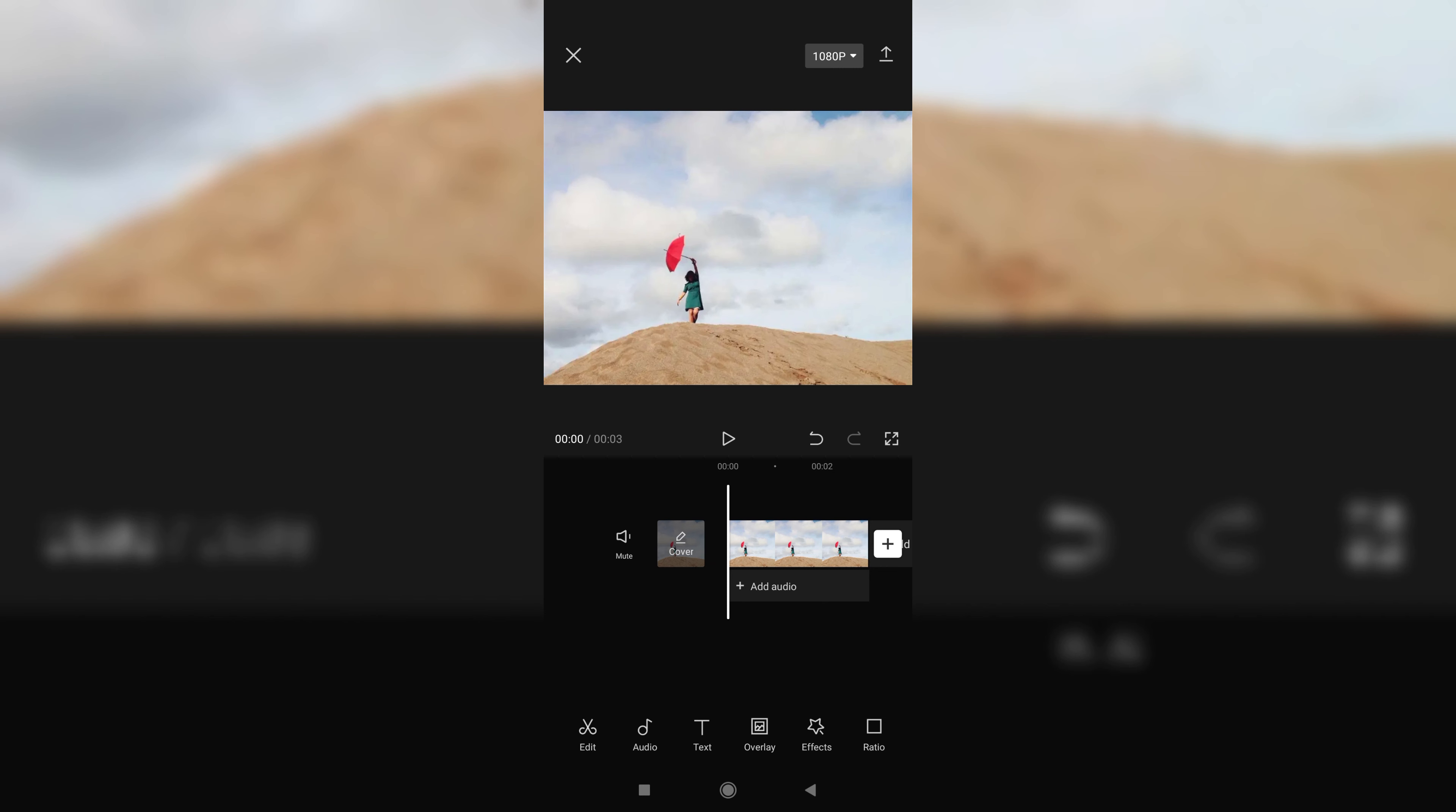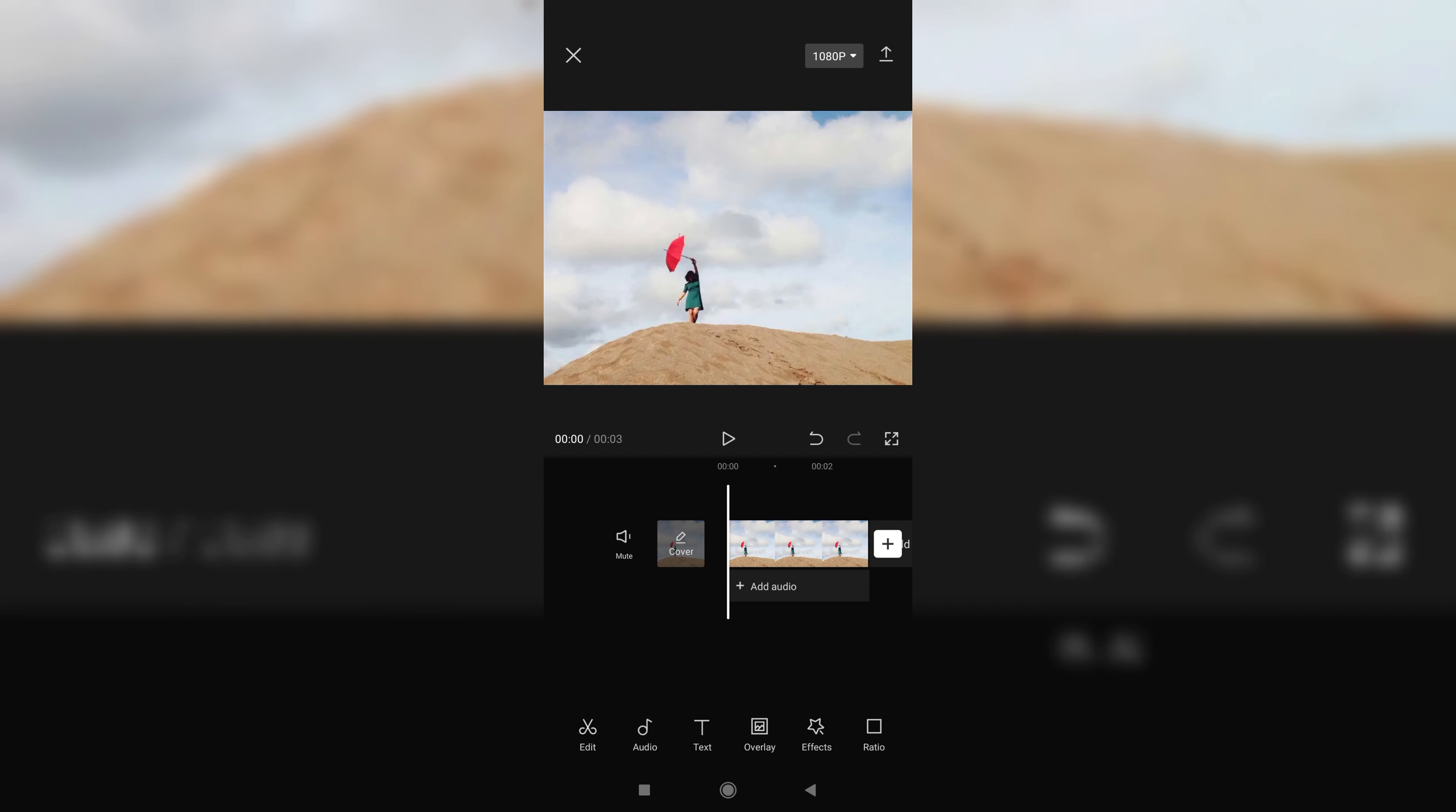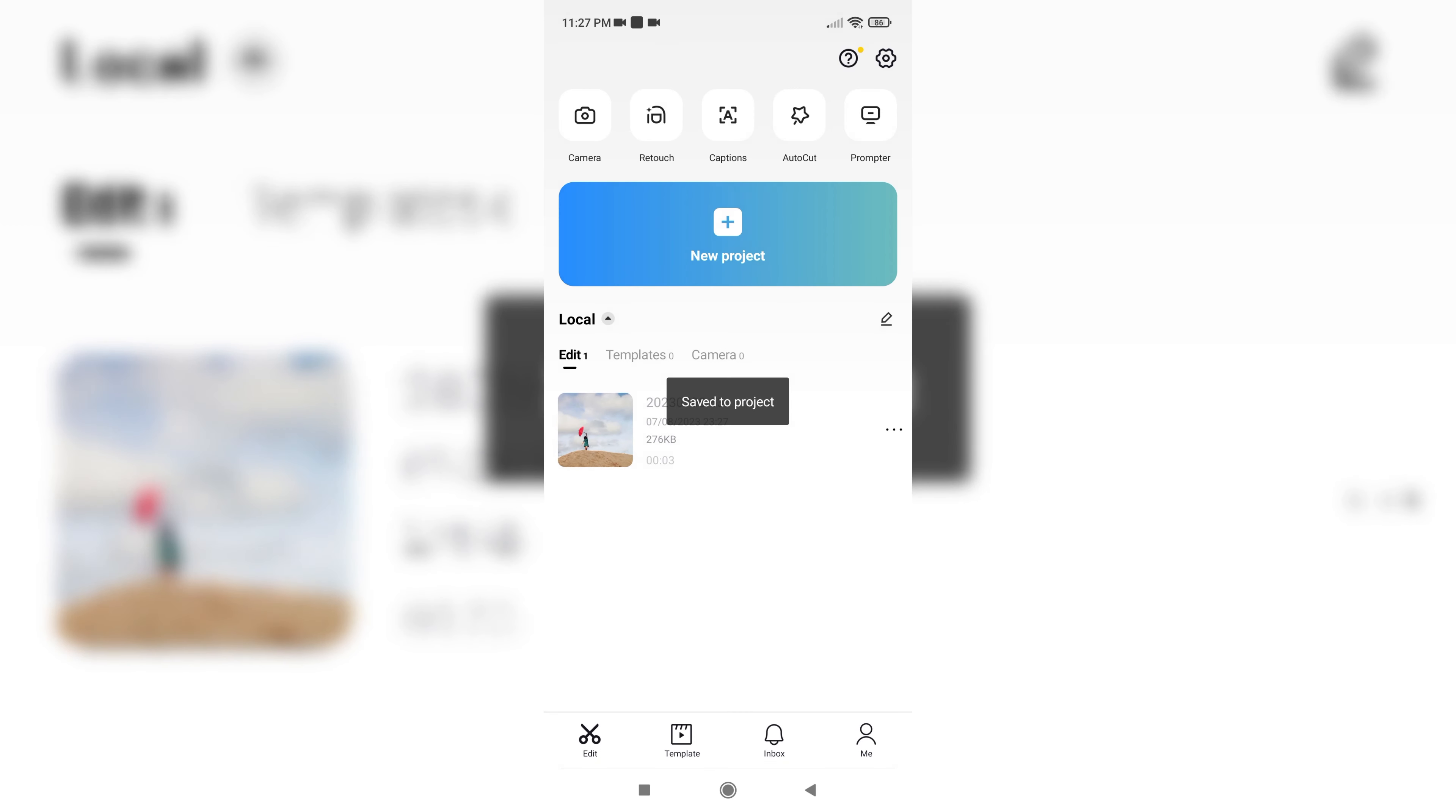But now you can delete it forever. So we have to go back and select the settings option.